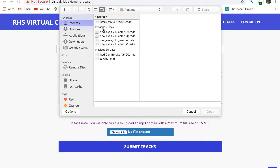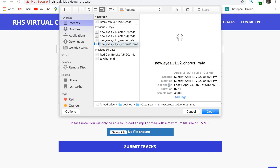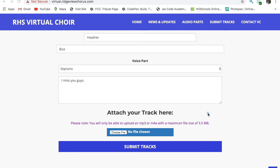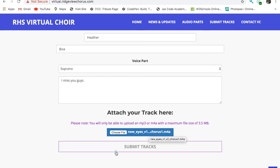It will need to be an MP3 or M4A — I talk about that in the recording video. Choose your file and open it. You will see it in this box right here. Then click on Submit Tracks.